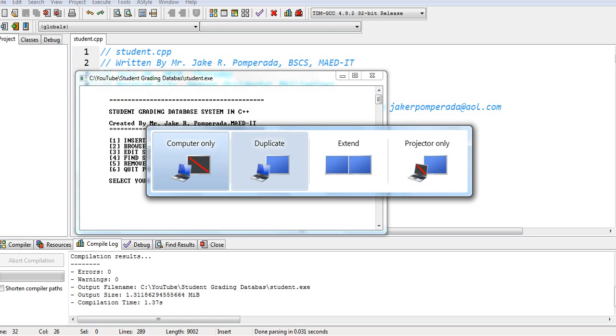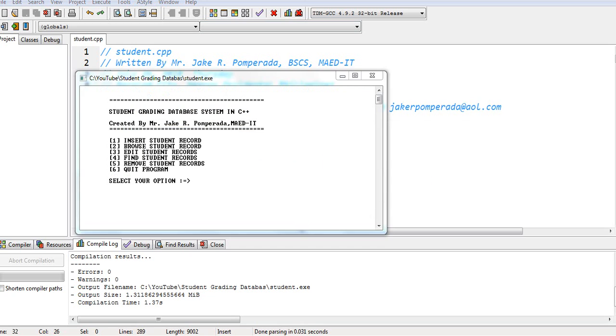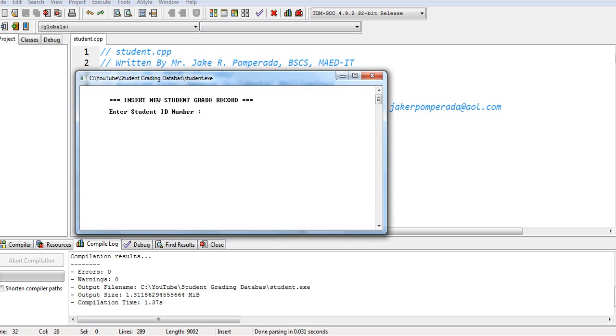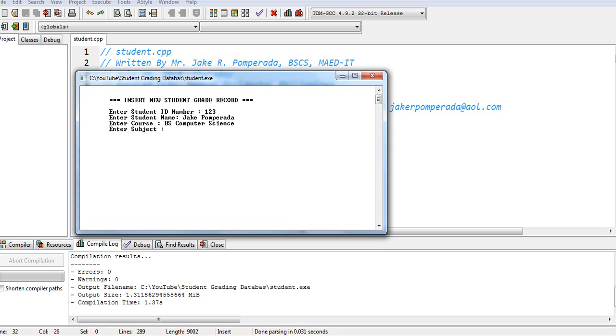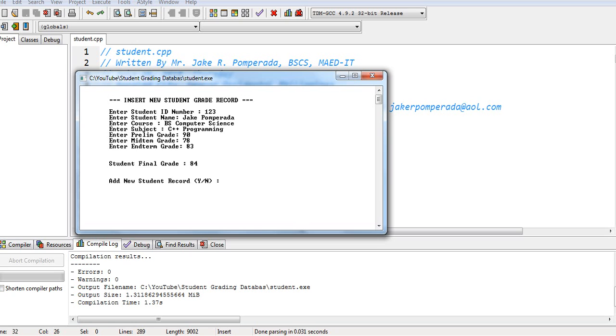Insert record. One. Student ID 123. Student name, Jake Pomperada. Course BS Computer Science. Subject C++ Programming. Prelim grade 90, 78, 83. Okay.